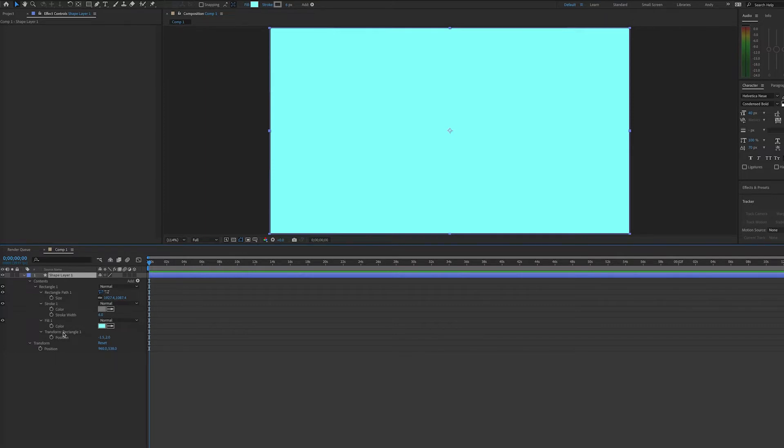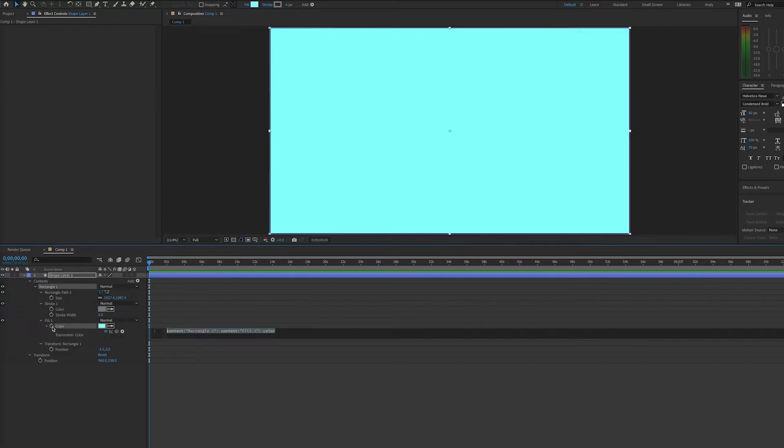We have this rectangle shape layer filling the screen. We're going to add an expression for color. So we'll Alt-click or Option-click on the Mac, the stopwatch for color.